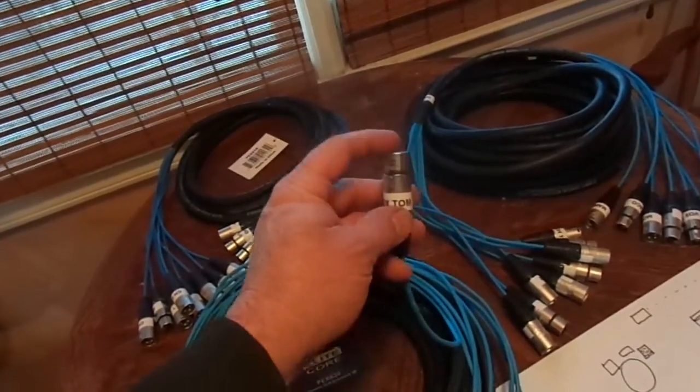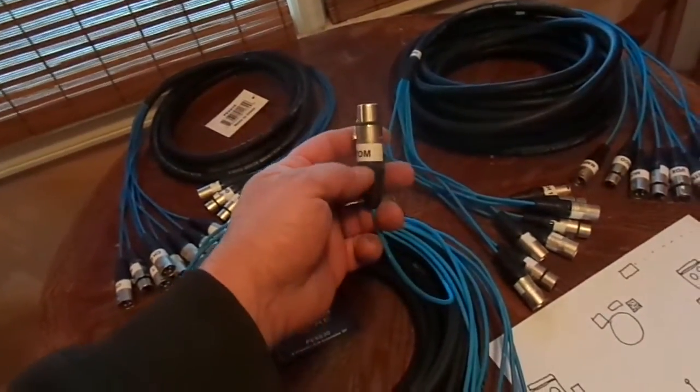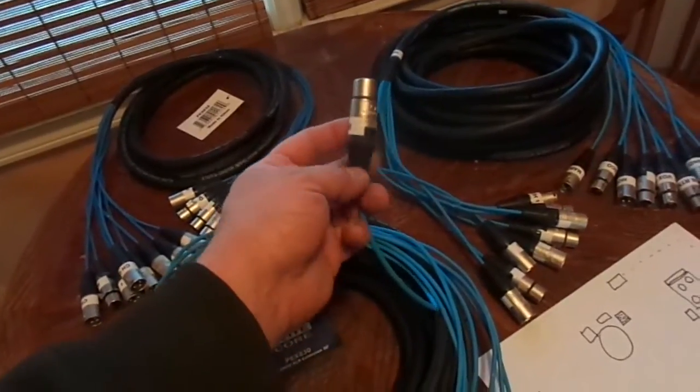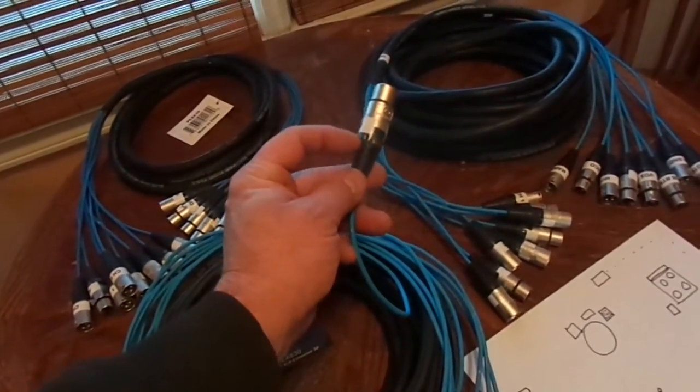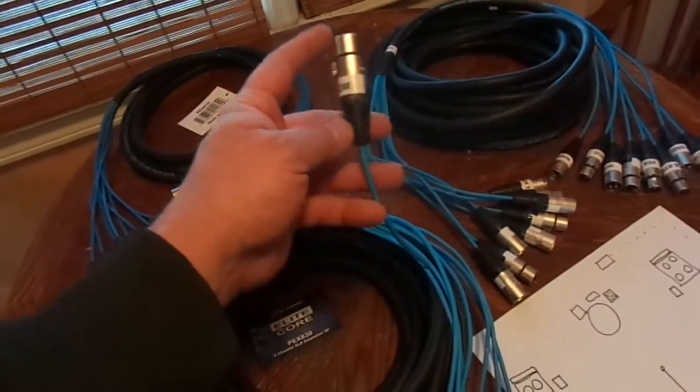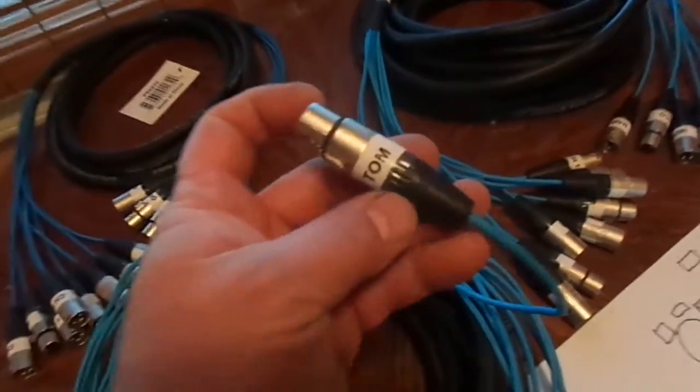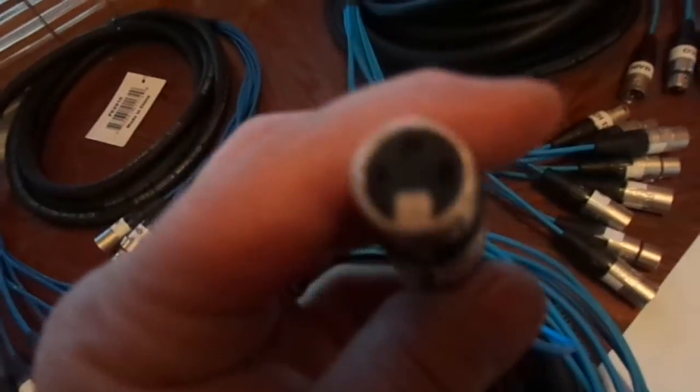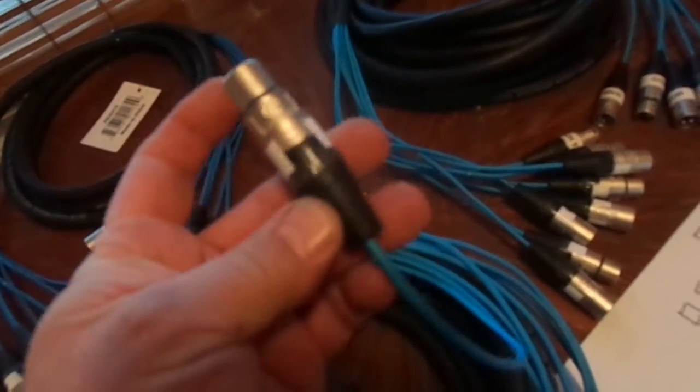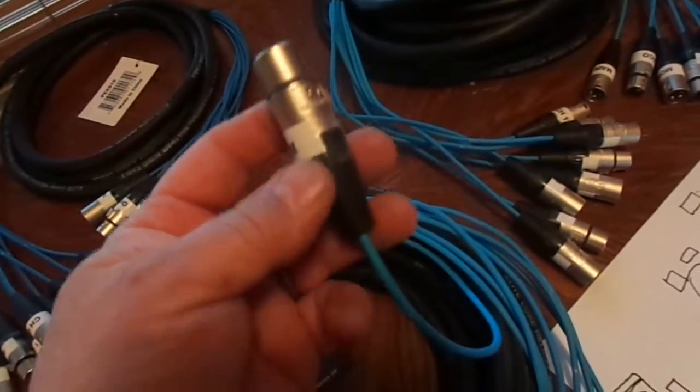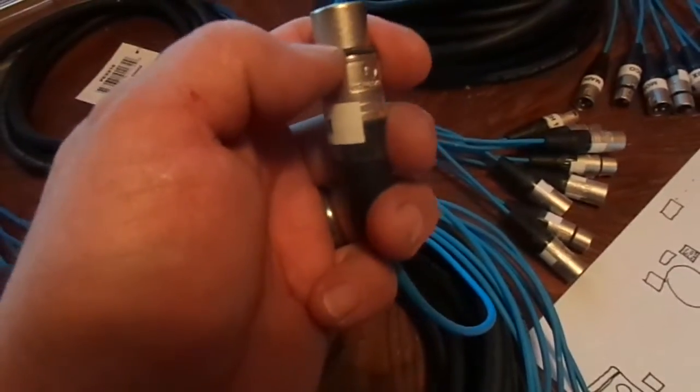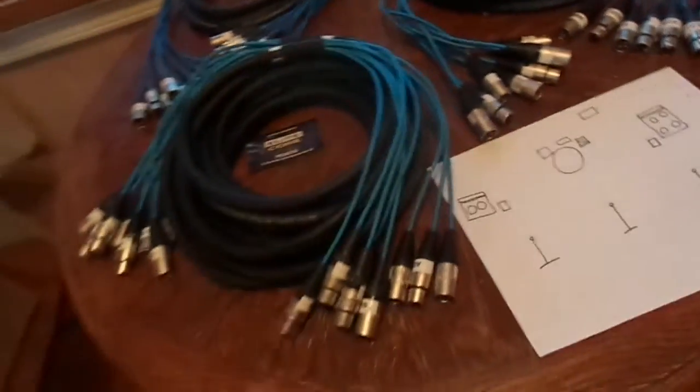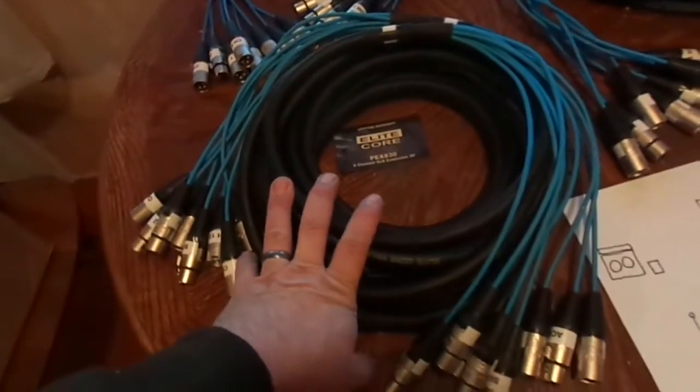You'll see in the repair video when I change these ends that these ends are almost identical to Neutrik. They have the same little strain relief compression sleeve inside. The nut looks a little different, but for the most part they're identical to the Neutrik, which are my favorite connectors.